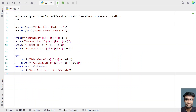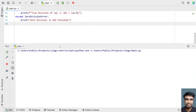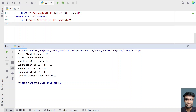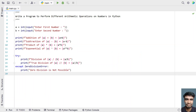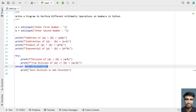Let's execute it again. Entering 16 as the first number and 3 as the second — you can see 16 divided by 3 is 5.333 etc. Now entering 0 as the second number: you can see 'Zero division is not possible' — the ZeroDivisionError exception has been handled correctly.